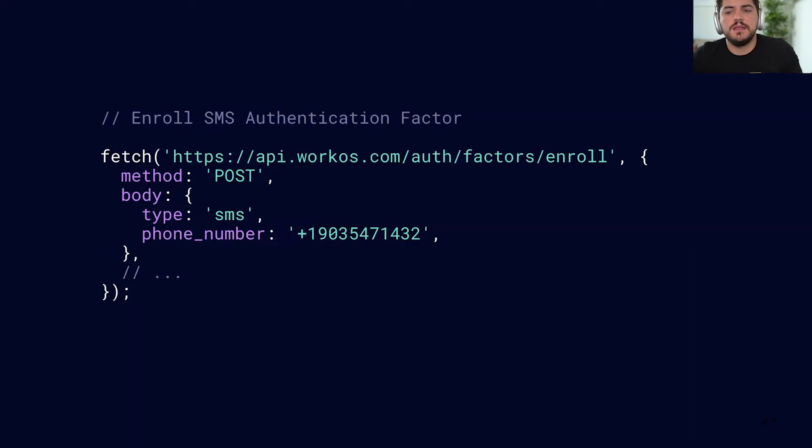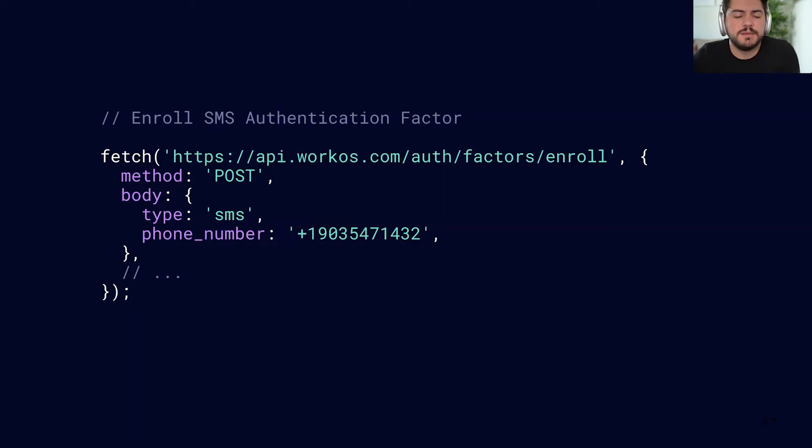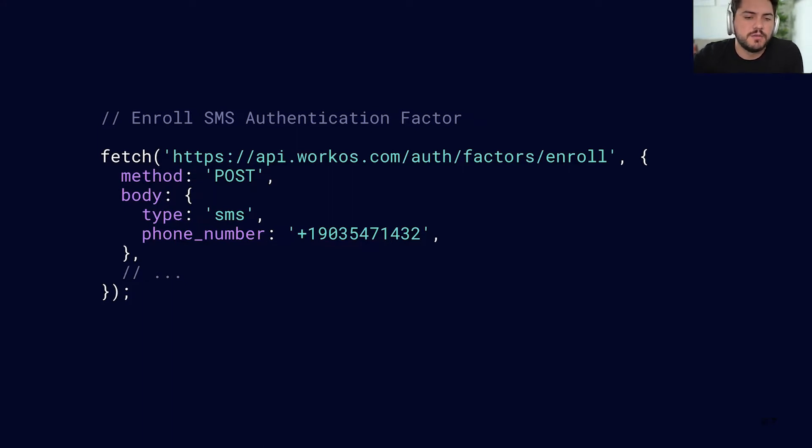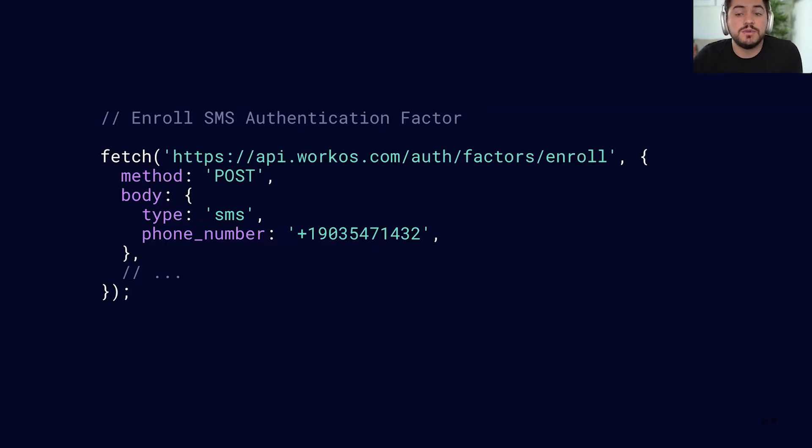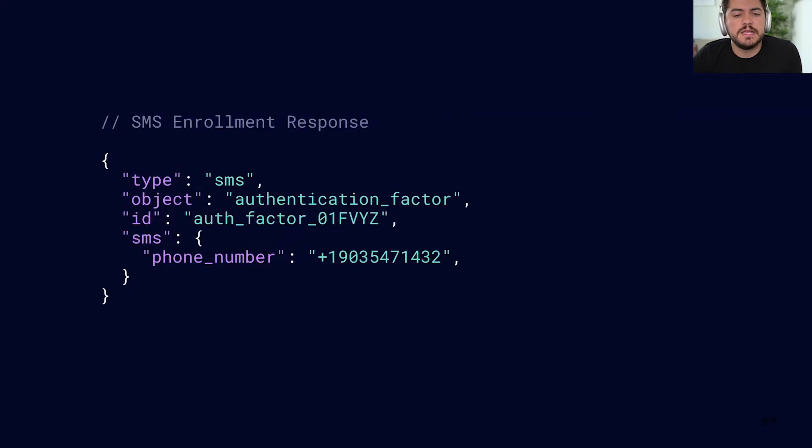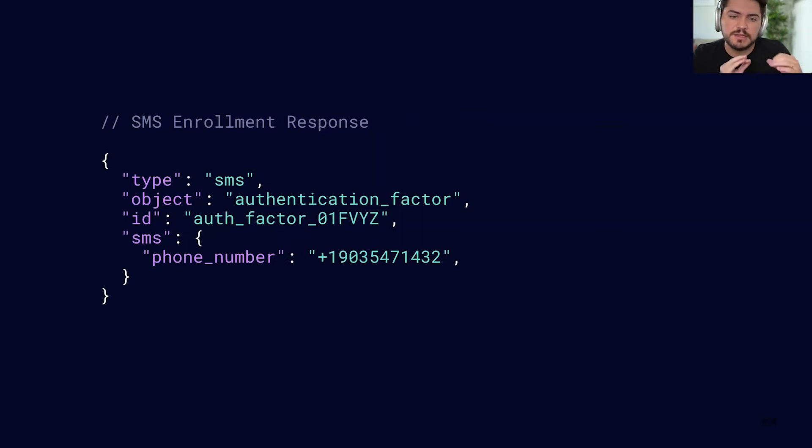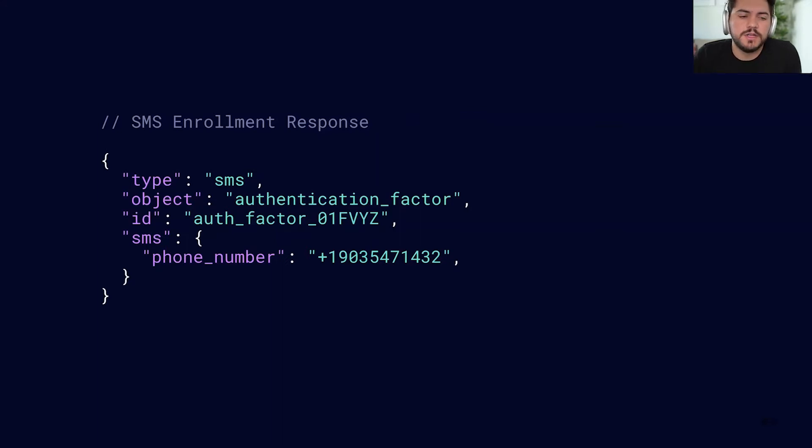So let's say I want to enroll a user using the SMS factor. I can just make a request to the WorkOS endpoint. I can send what is the type, what is the phone number, and in return, the response that I get is this authentication factor ID that I can reuse later. So keep this in mind. This is going to be important information for the next step.